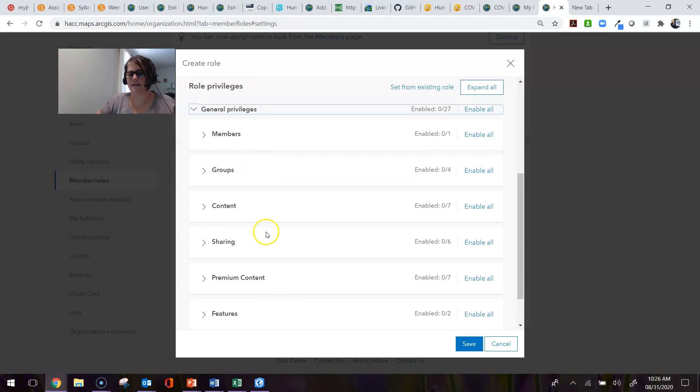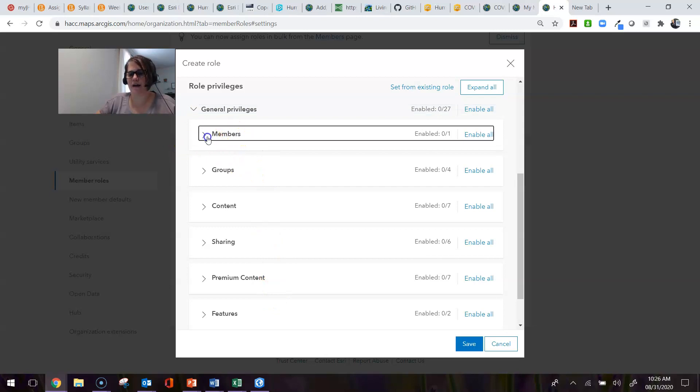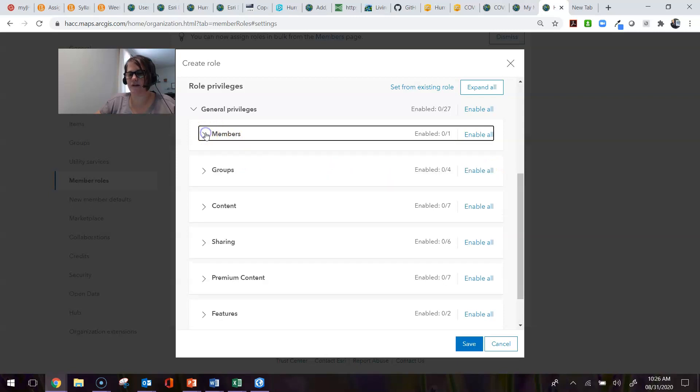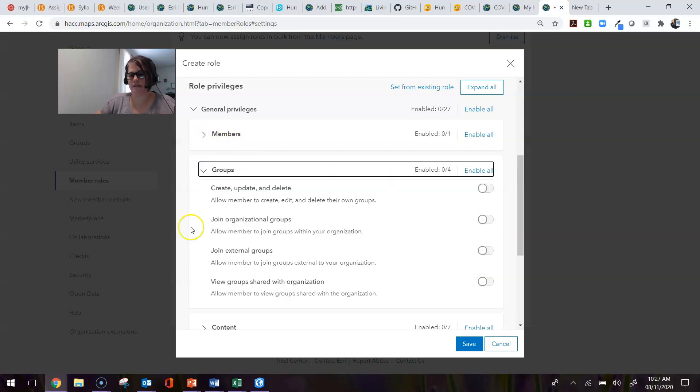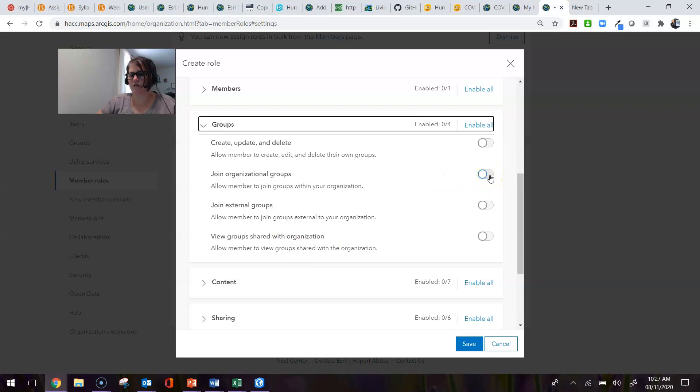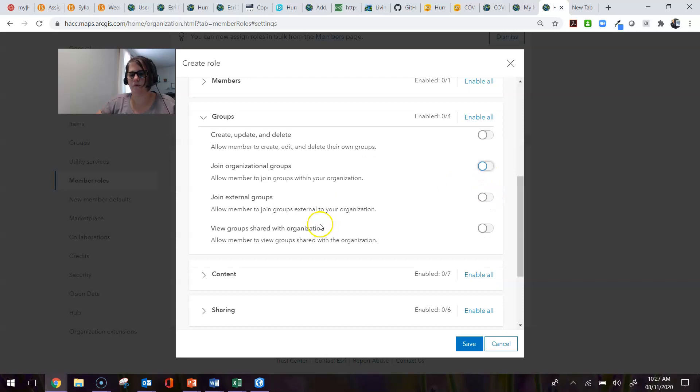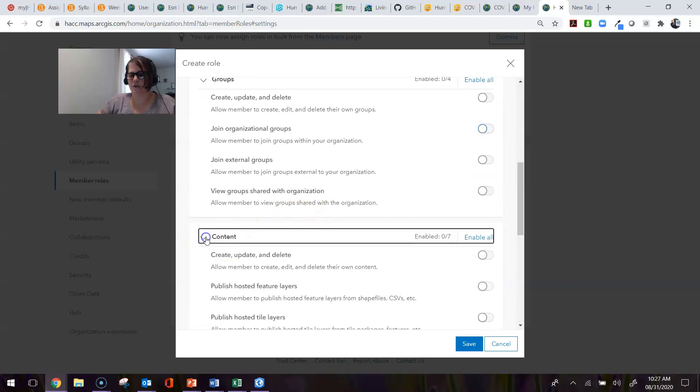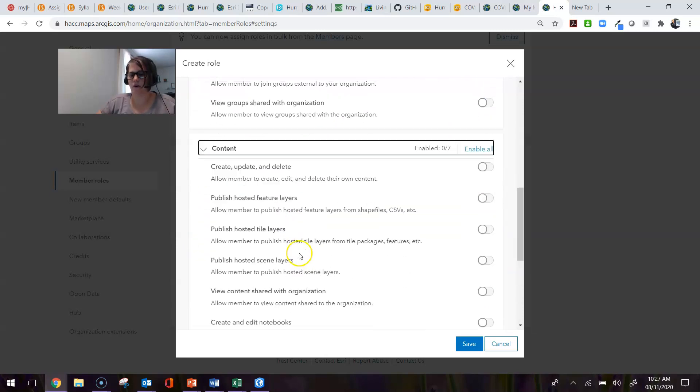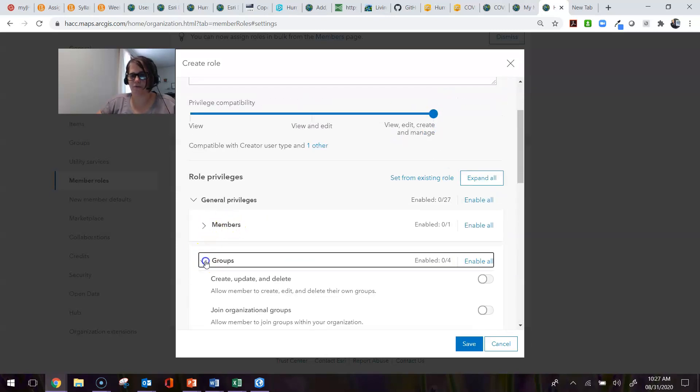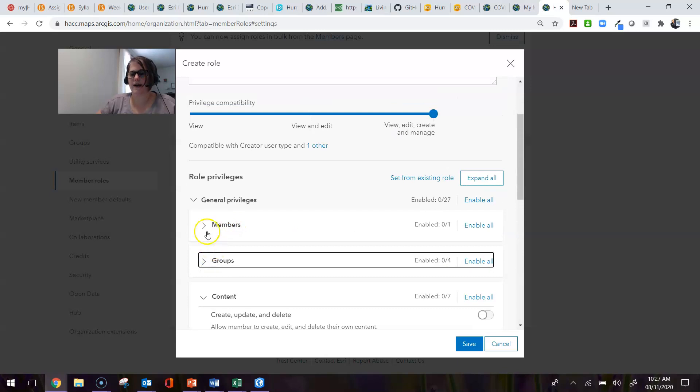If you expand out any one of these, you can see what the privileges are within a particular heading. If you want to enable it, you just move this over to the other side and it's enabled. So this is where you would set all the privileges for your new role.